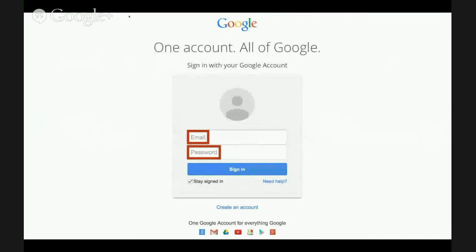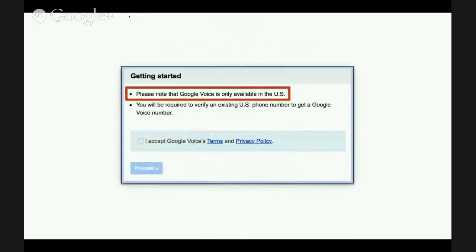When you get there, if you've never set up an account, you need to set that up. But you'll generally sign in using your Google account information, such as your Gmail. So you put in your email, put in your password, and then click the sign-in blue button. Once logged in, you'll be at Google Voice. You'll be reminded that Google Voice is only available in the United States, and you will be required to verify an existing U.S. phone number to get a Google Voice number.